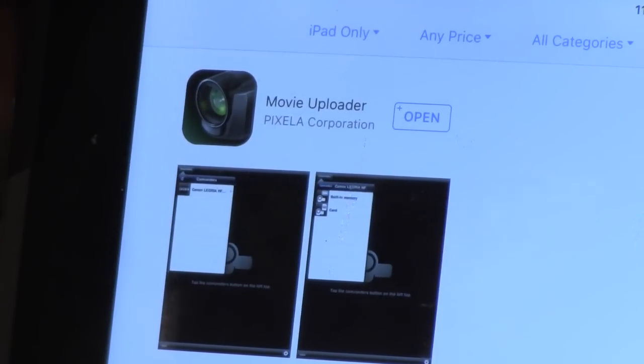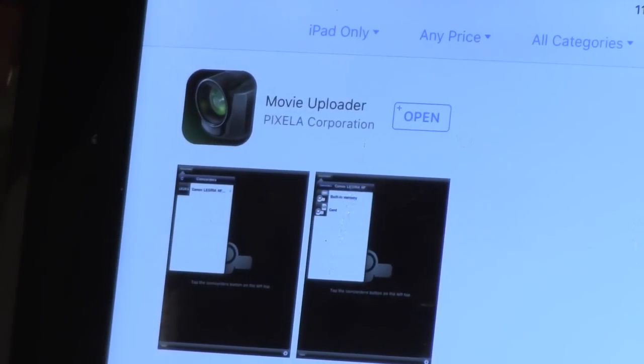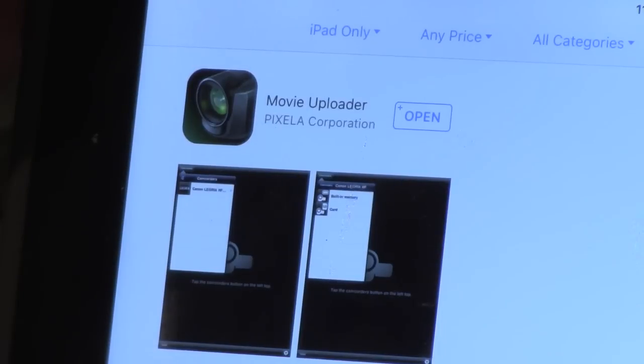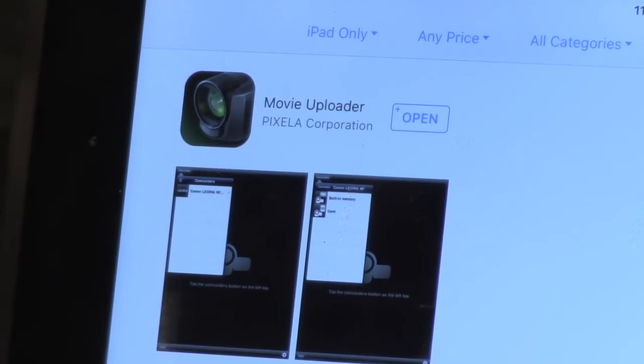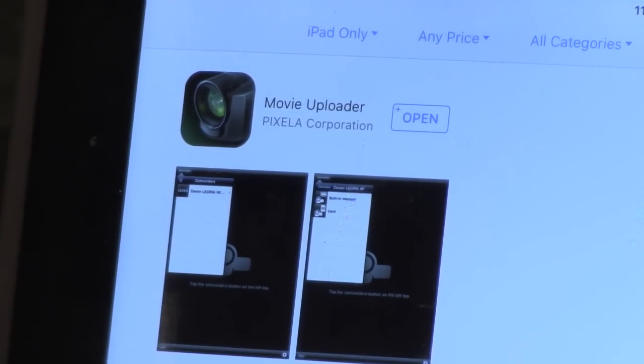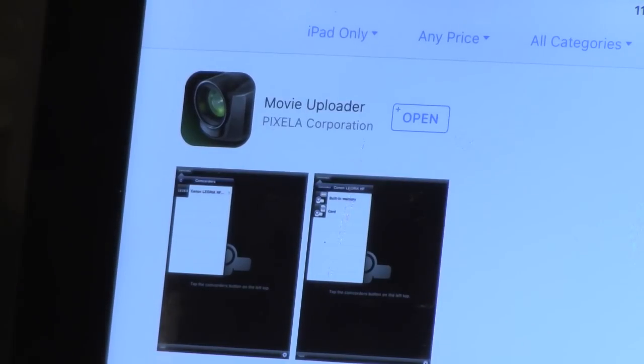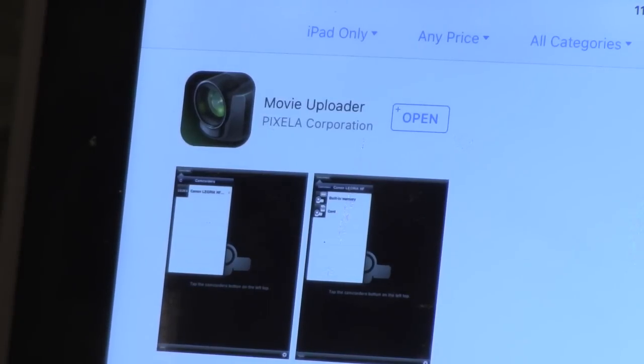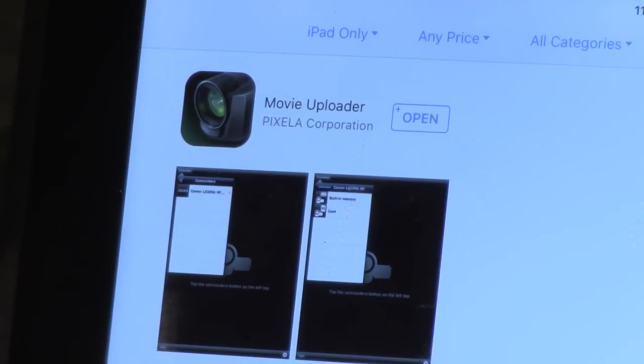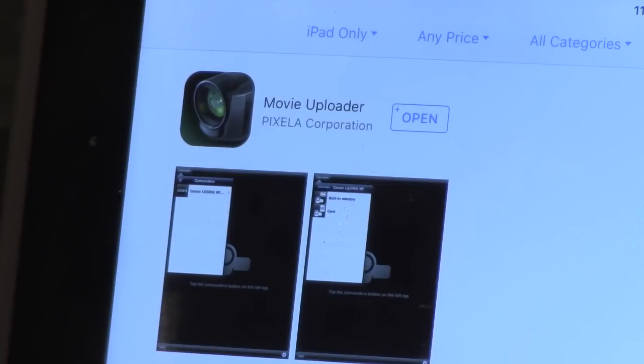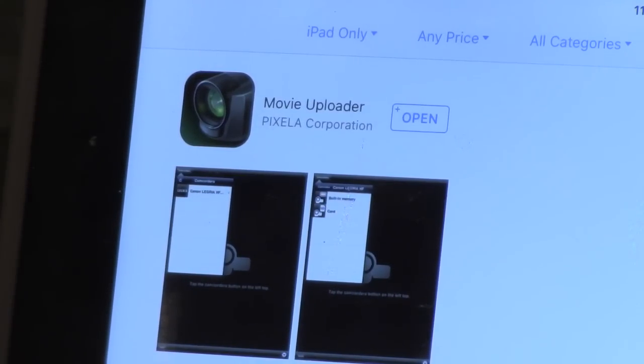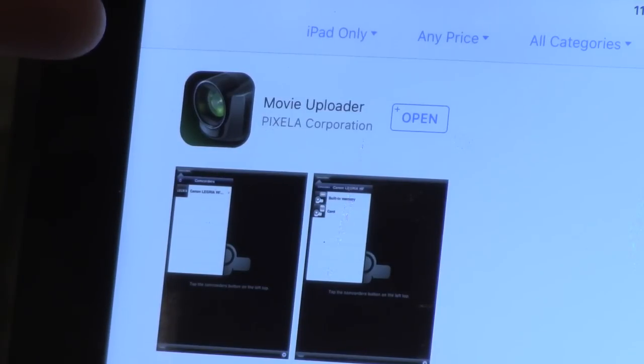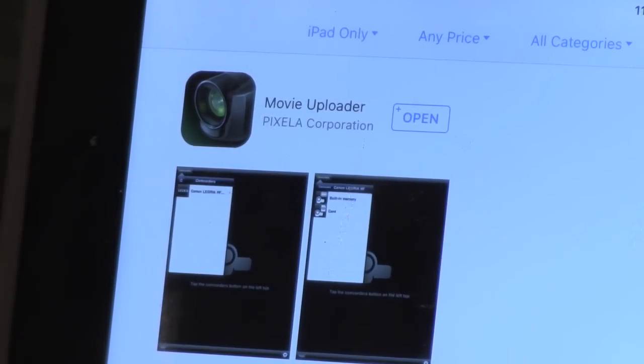It only takes a second. And this is what you're going to need to make the camera and your device see one another. And that's one thing that they do not tell you in the instructions. They make it sound like you just turn your computer on and you turn your camera on. This Movie Uploader app, you must have in order to do this.